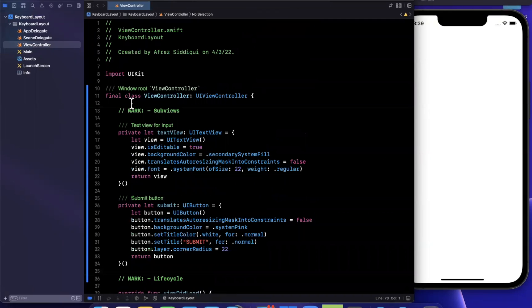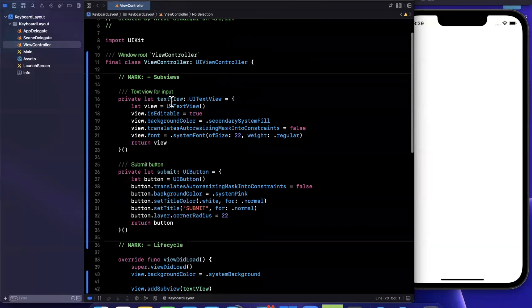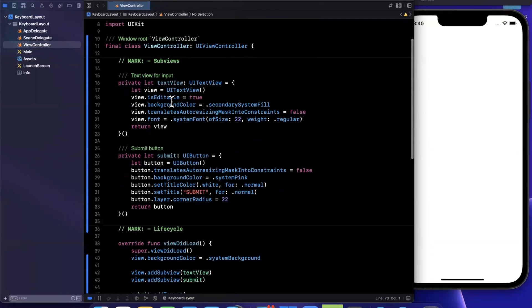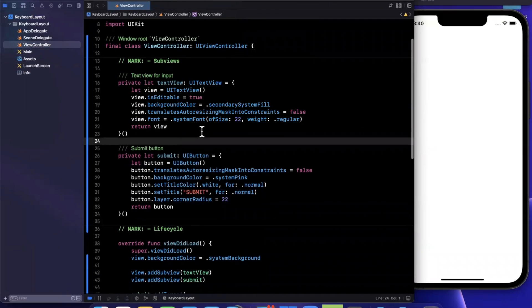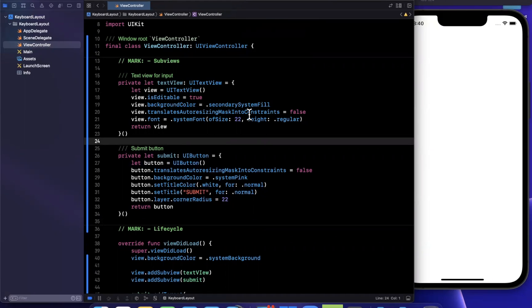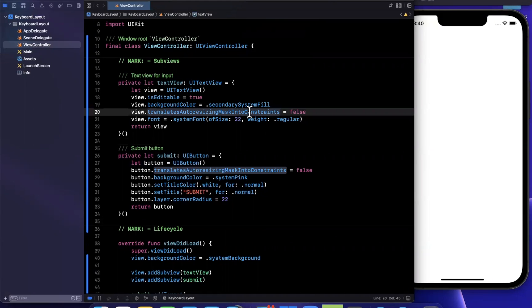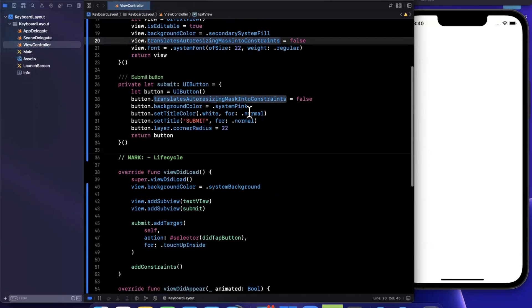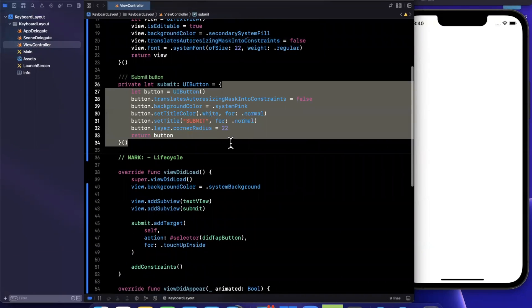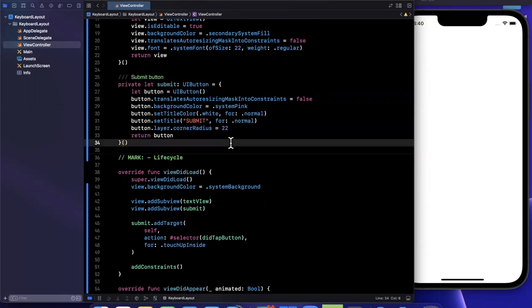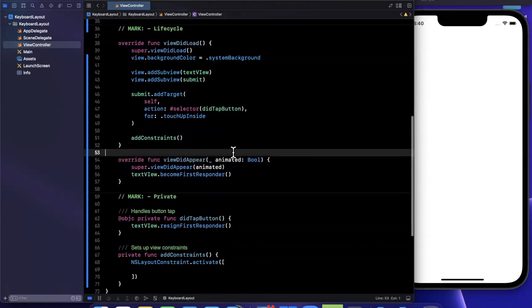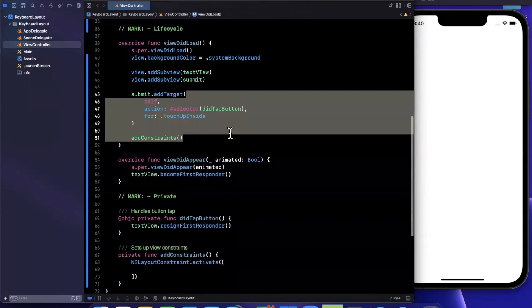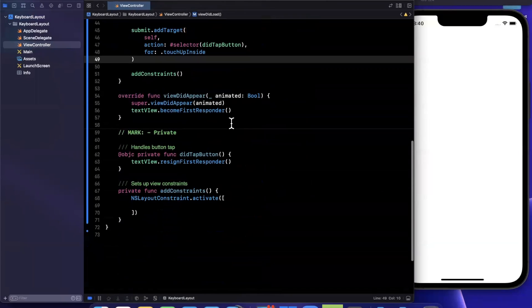Now we've got a pretty standard view controller, we've got a text view inside of here with translates auto resizing masks into constraints set to false. Similarly, we have a submit button as well. View did load just adds those sub views and sets up an action for that button.